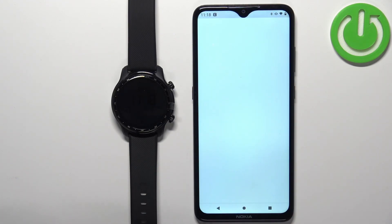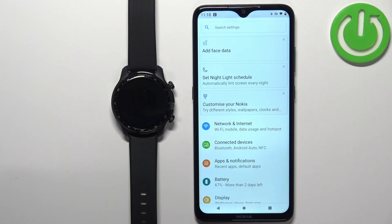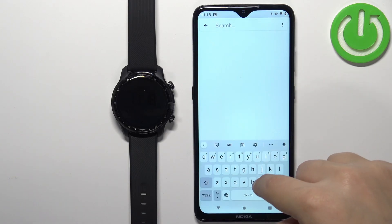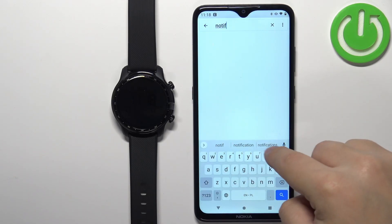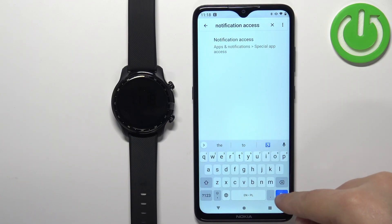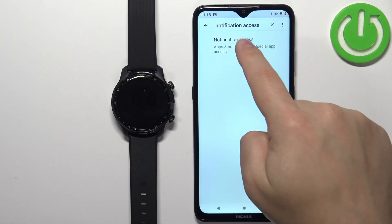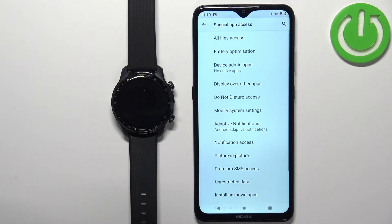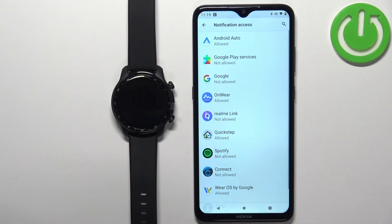Now open the Settings on your phone. In Settings, we need to find Notification Access. Tap on Search, type in 'notification access', then tap Search. This option should appear — tap on it and then tap on Notification Access.